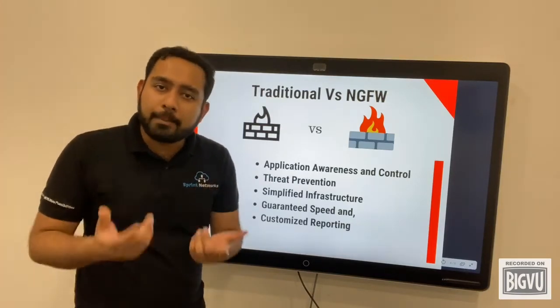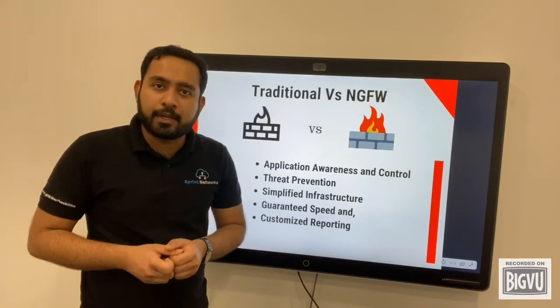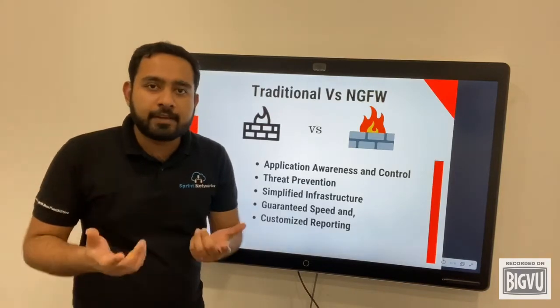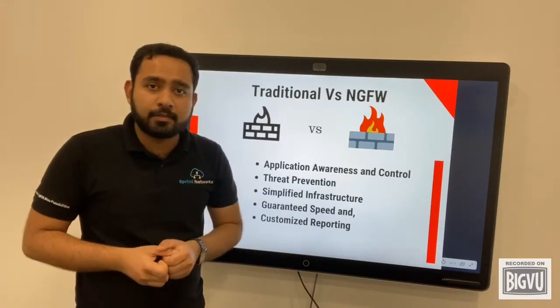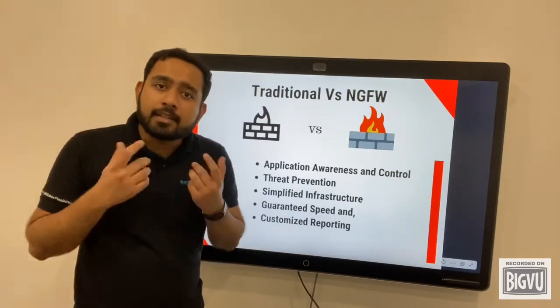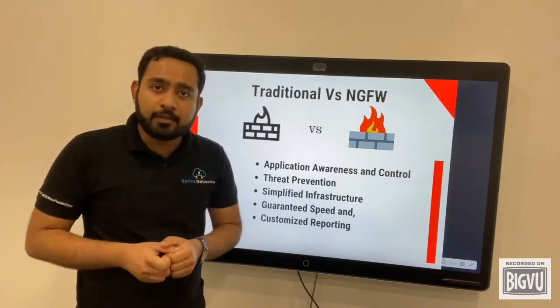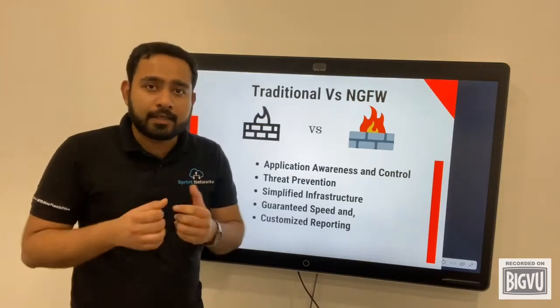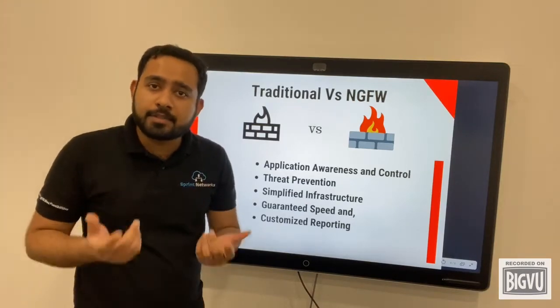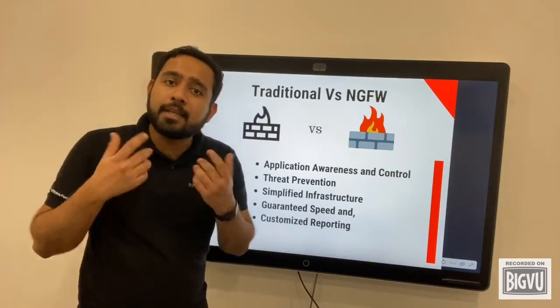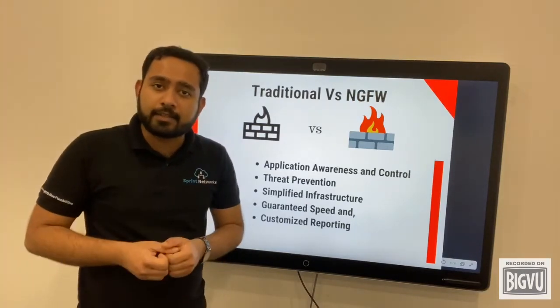By being application aware, the NGFW can allow for application control. The NGFW can also track the identity of the end user, typically using Active Directory.